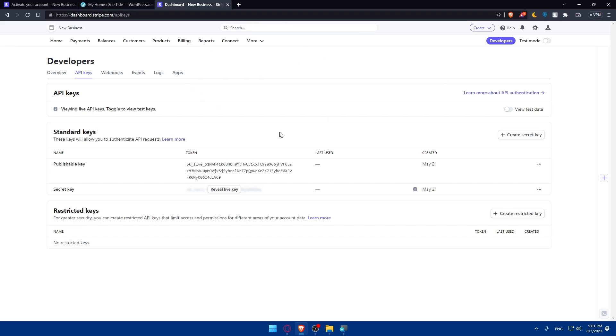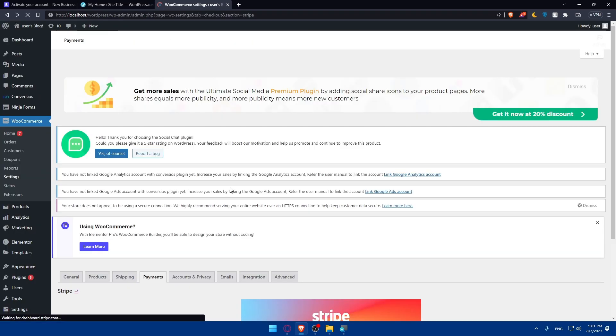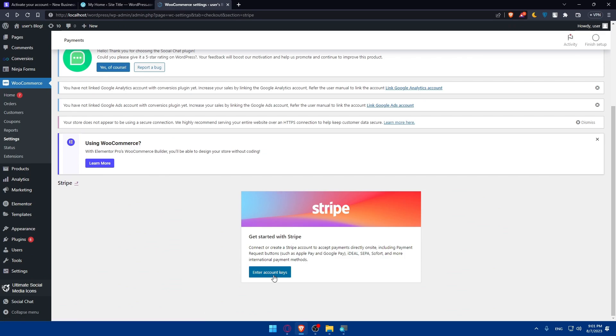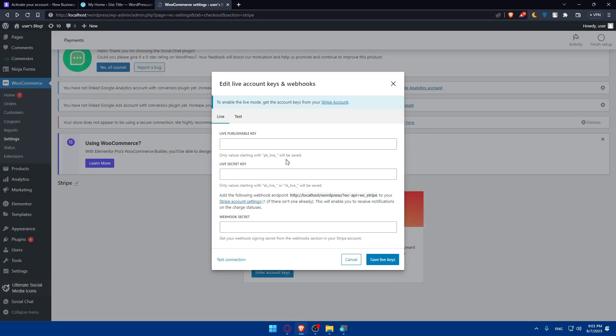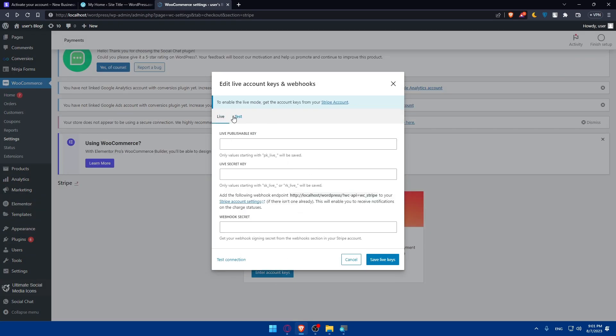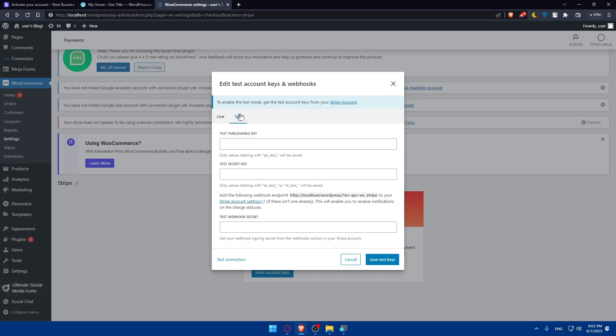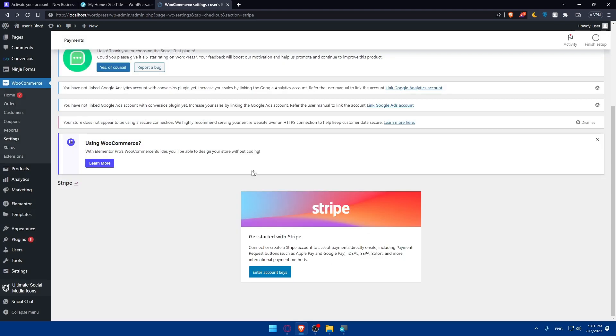As you can see, because I'm already logged into my account, I'll find my API keys right here. I can reveal my key and paste it right here into the Live or Test section, depending on whatever you choose. If you click here, they will take you to whatever you want. Insert your keys here, then click Save Live Keys or Test Keys, and you'll be good to go.